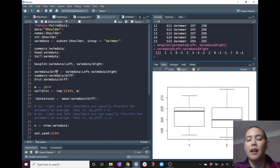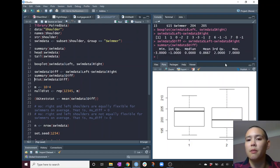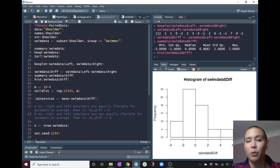Let's just do left minus right. Running the differences calculates for each person how much more flexible their left shoulder is than their right shoulder. Let's save that as a new variable in our dataset called 'diff'. We can look at a summary of those diffs: median is 0, min is negative 3, max is positive 7. And we can look at a histogram of the left minus right measurements.